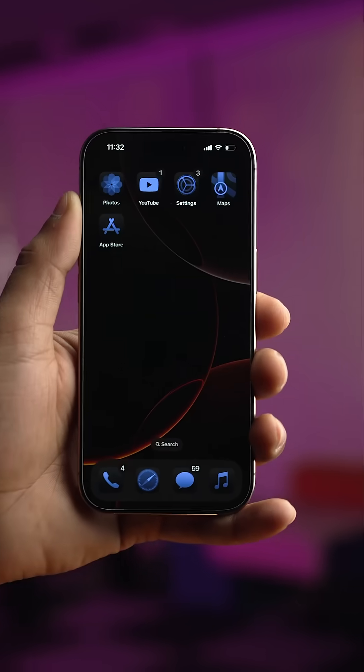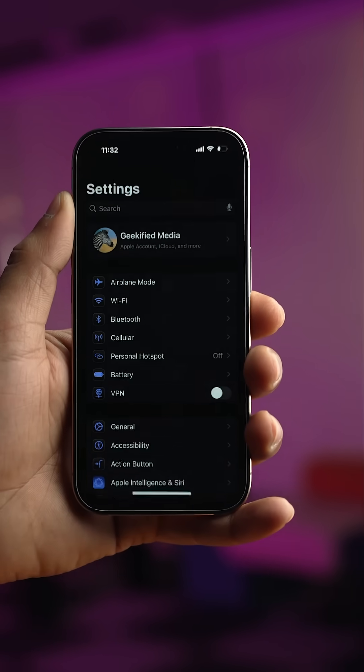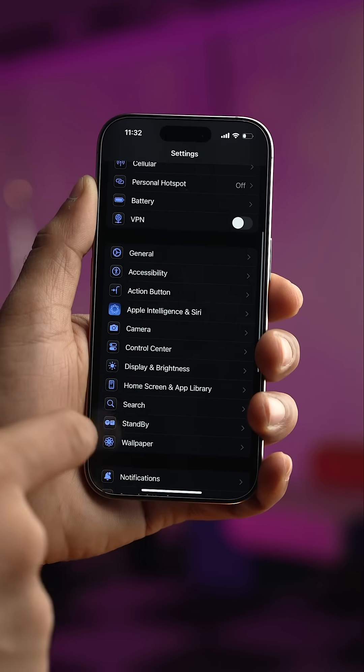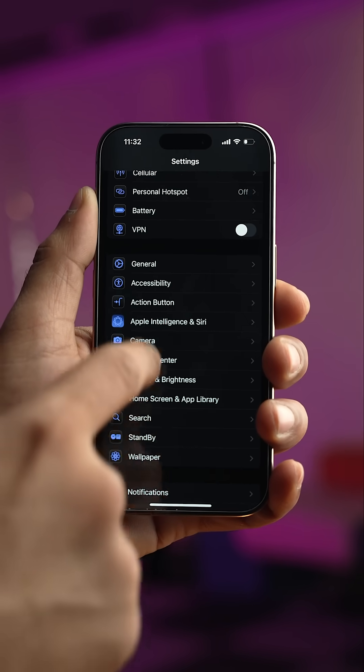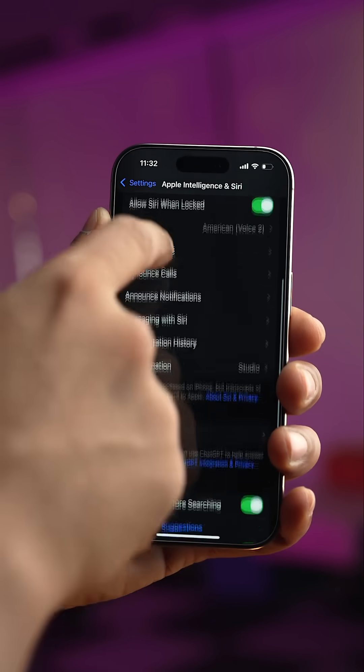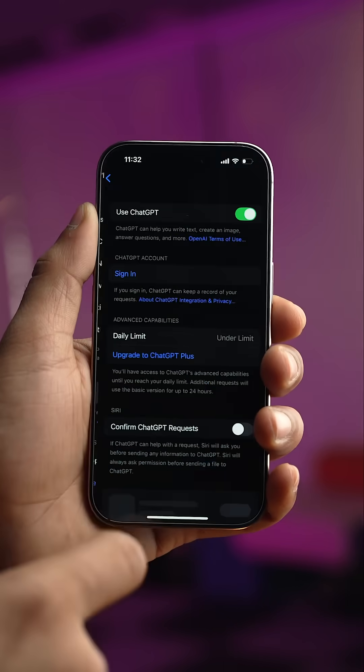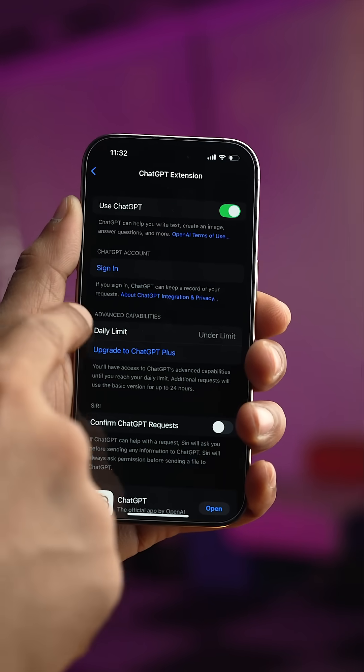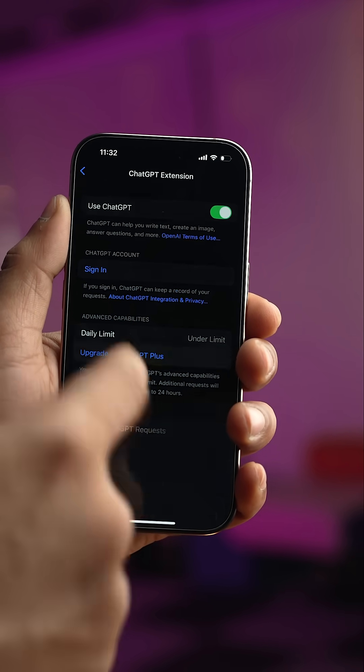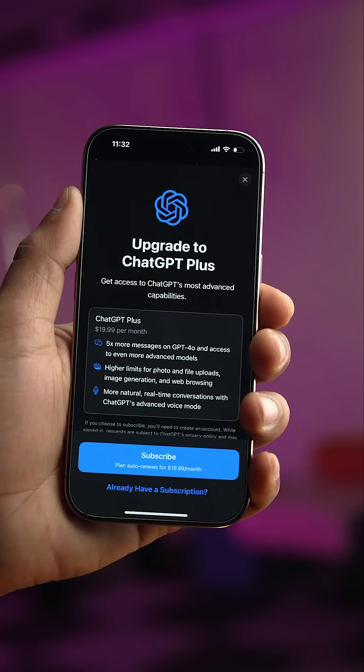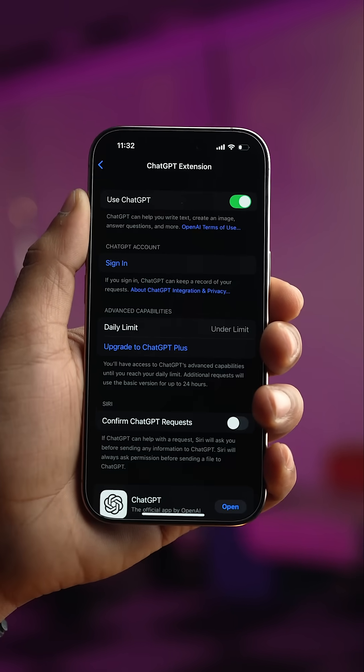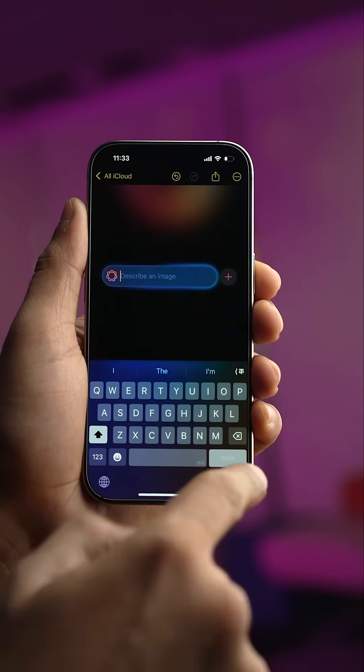Now if you go into the settings app and choose Apple Intelligence and Siri and go in ChatGPT section, here now you have advanced capabilities in which it shows your daily limit for ChatGPT access.